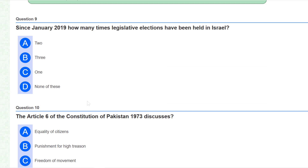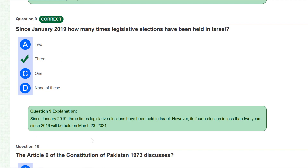Since January 2019, how many times have legislative elections been held in Israel? The correct answer is three. Since January 2019, three legislative elections have been held in Israel. However, its fourth election in less than two years since 2019 was held in March. So recently on 23rd March 2021, its fourth legislative election occurred. Therefore if this type of question is asked in any exam going forward, the answer will be four rather than three.